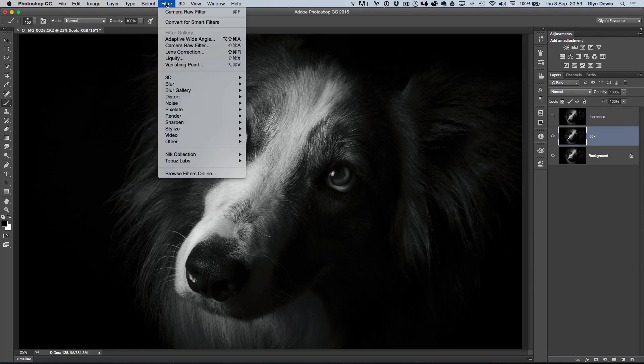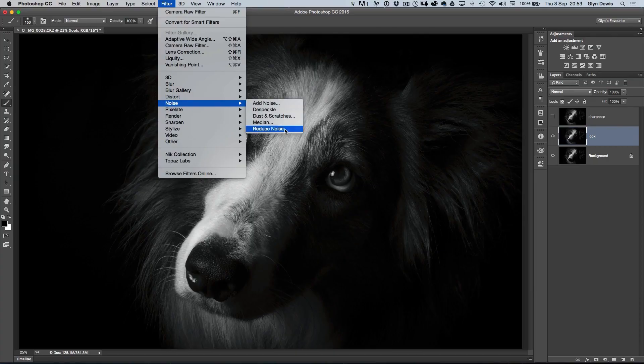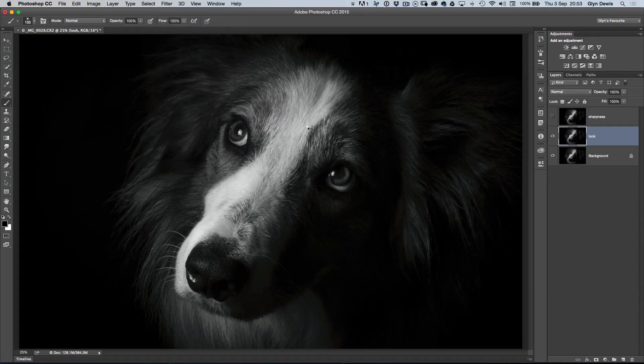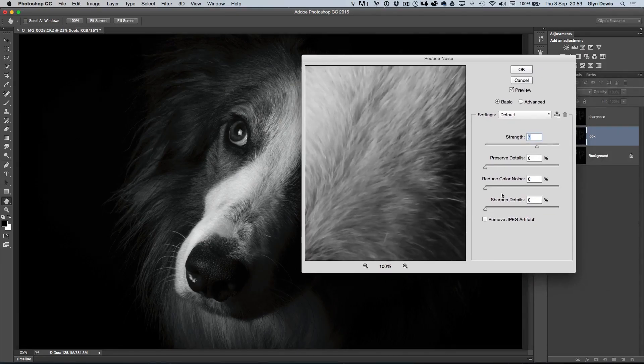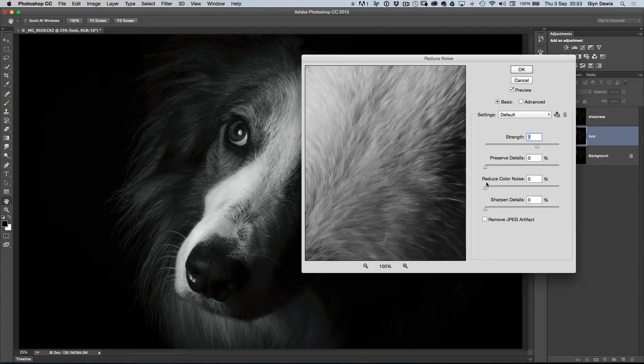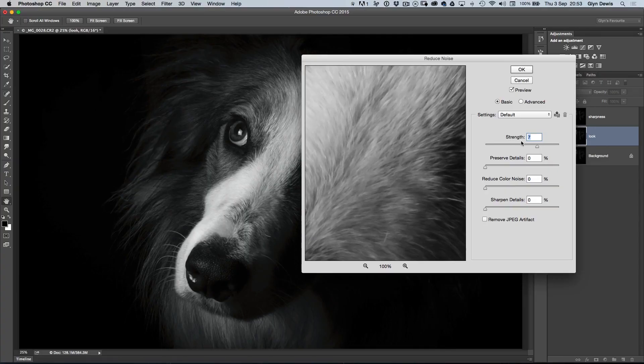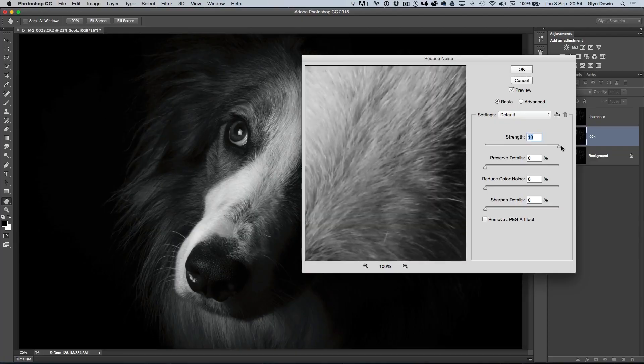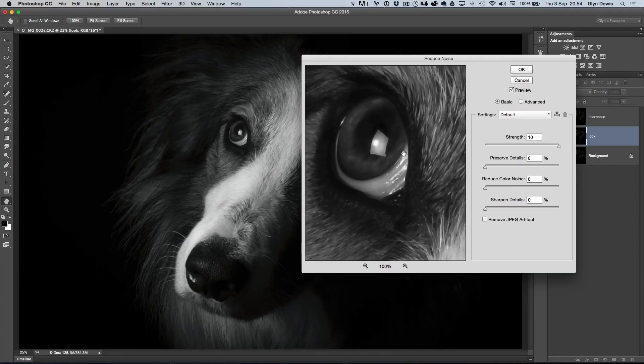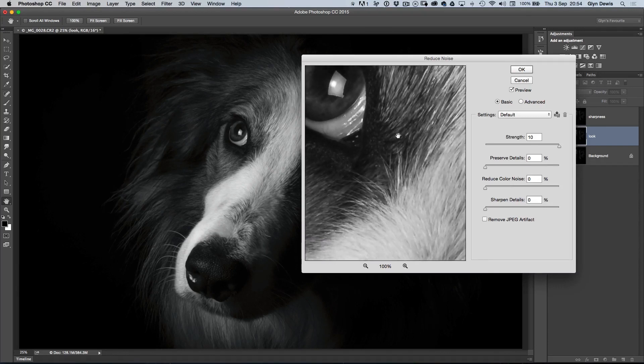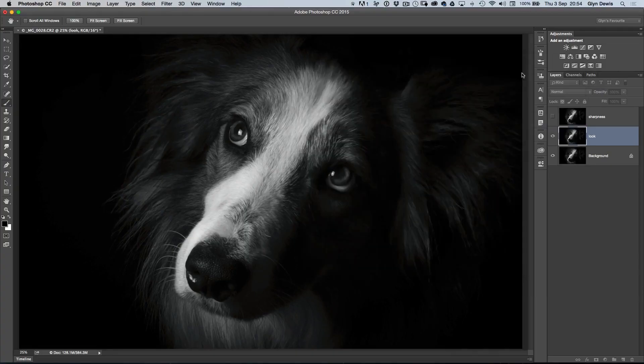We're going to go now to Filter, Noise, and Reduce Noise. When the big dialog box comes up here, we've got a load of different sliders, Strength, Preserve Details, Reduce Color Noise, and Sharpen Details. The only one we want to use is the Strength one. Set all the others to zero, but take the Strength one all the way up to 10. Now, if I bring my cursor out, click on the dog's eye, and then in this huge preview box, I click down and release, down and release. You can see the before and after of what this effect is doing, and it's kind of really cool, smudgy, painterly kind of look. We'll just click OK with that one for now.